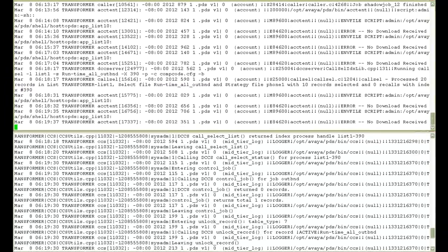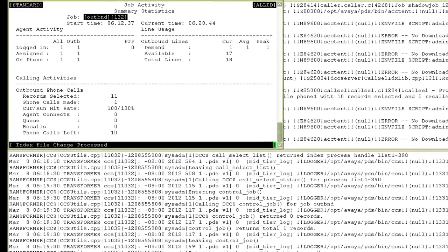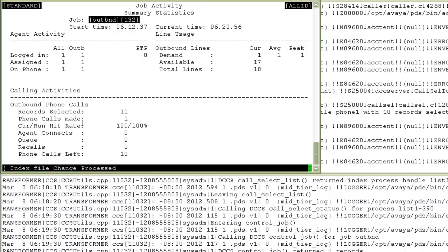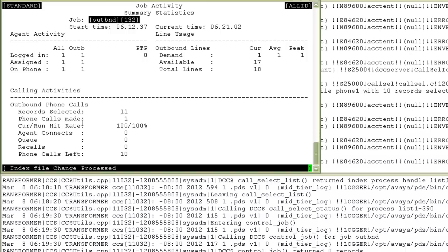Let's check the jobmon screen now. In the jobmon, earlier I had 20 records selected. Now I see 11. It had selected 10 records on the latest selection that I ran and which I made live on this job. And on one record, the agent was already on call. And hence, it is currently showing me 11 records selected.